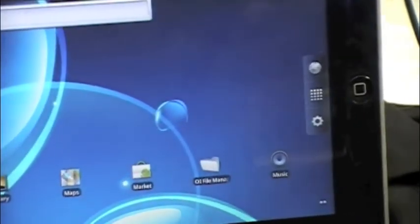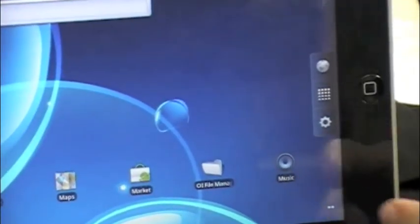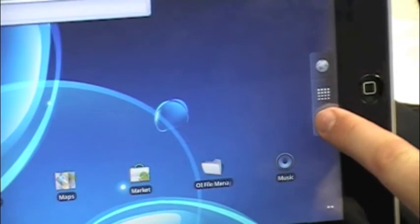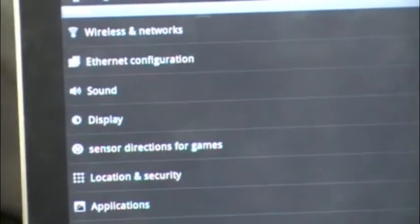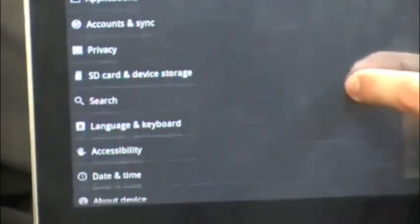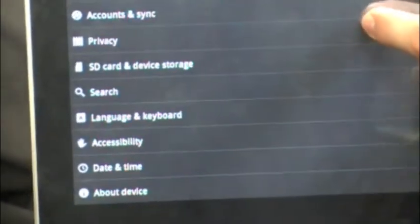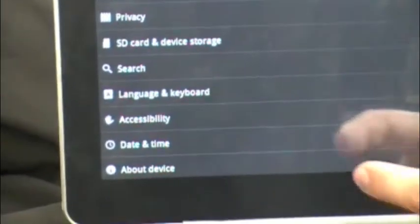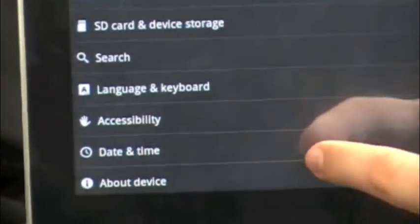Just go into the settings menu by pressing that icon that looks like a gear. And then you're going to scroll down with your finger to the bottom here where it says date and time.